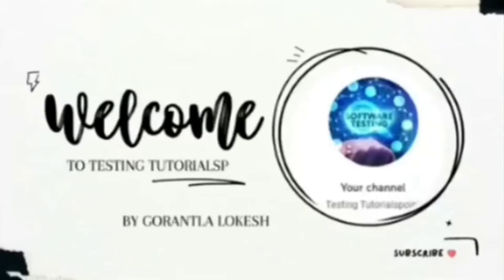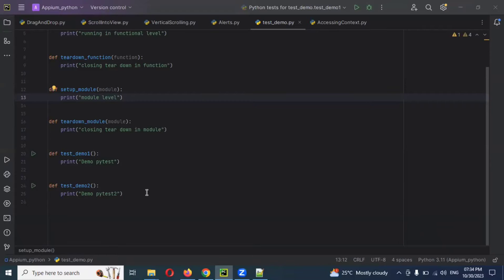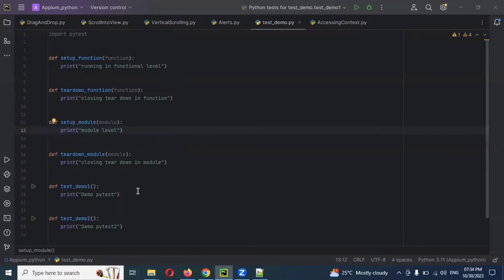Hi friends, welcome to Testing to the Test Point. This is Lokesh, and today we are going to discuss mobile automation testing using Python. Welcome back — today we are discussing another topic: pytest fixtures with the decorator. In my previous video, you could see fixtures and how we can use setup functions and teardown functions at the module level and functional level. These are the two concepts we discussed.